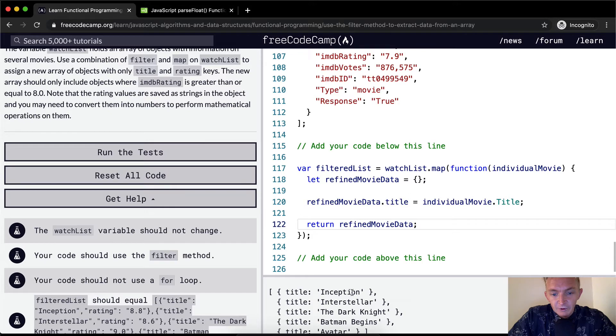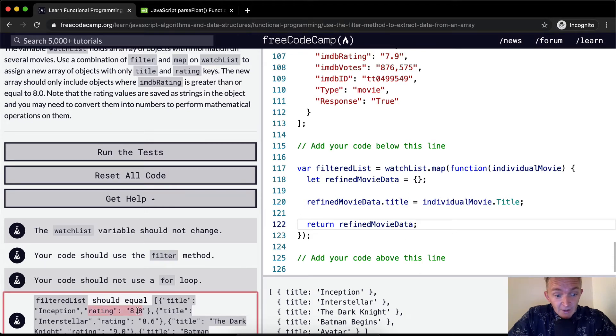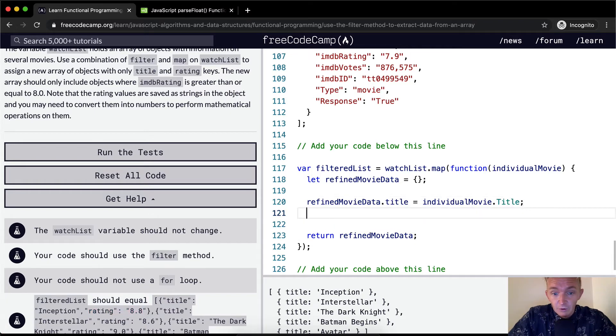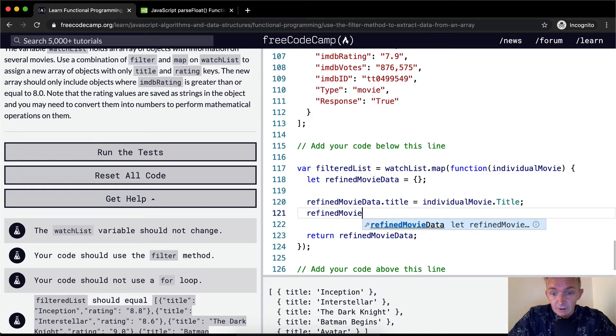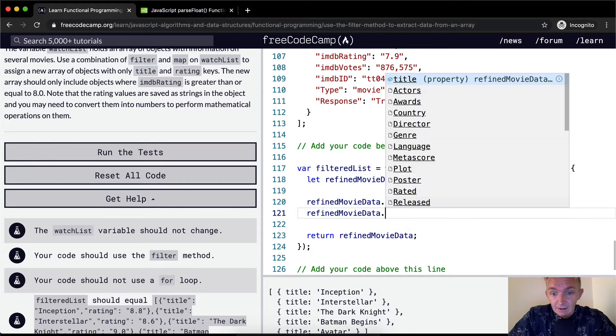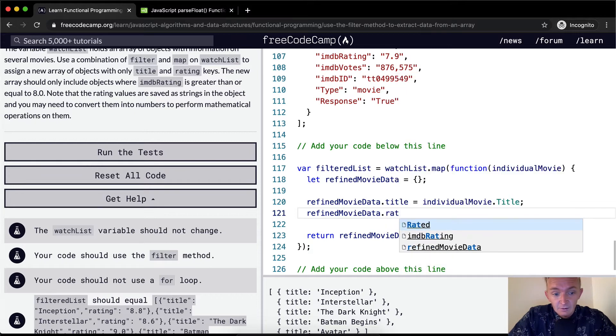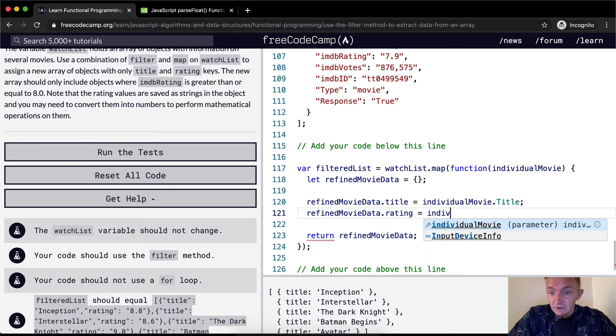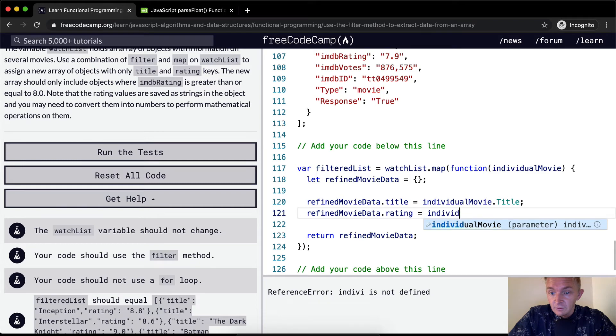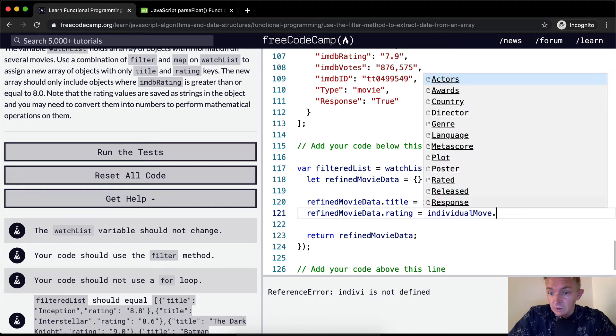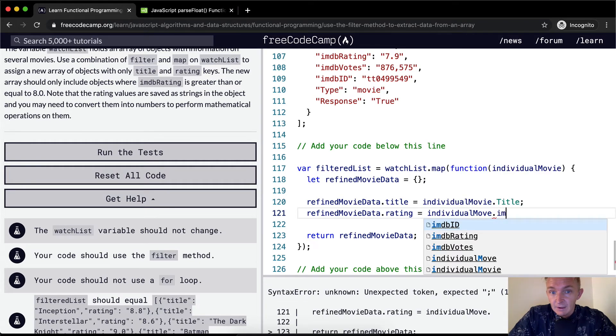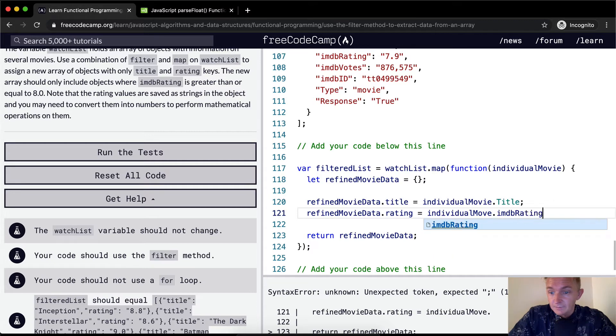And so now we're returning a title, but obviously here we have the title, but we don't have the rating. We want to return a title and the rating. So we'll go refinedMovieData.rating equal to individualMovie.imdbRating.